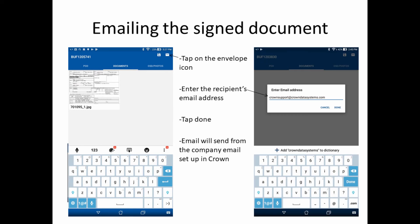A new feature of Crown Mobile V2 is the ability to email the signed document. To do this, tap on the envelope icon in the upper right corner, then enter the recipient's email address and tap Done. The email will send from whichever email address you have configured in the company options in Crown.